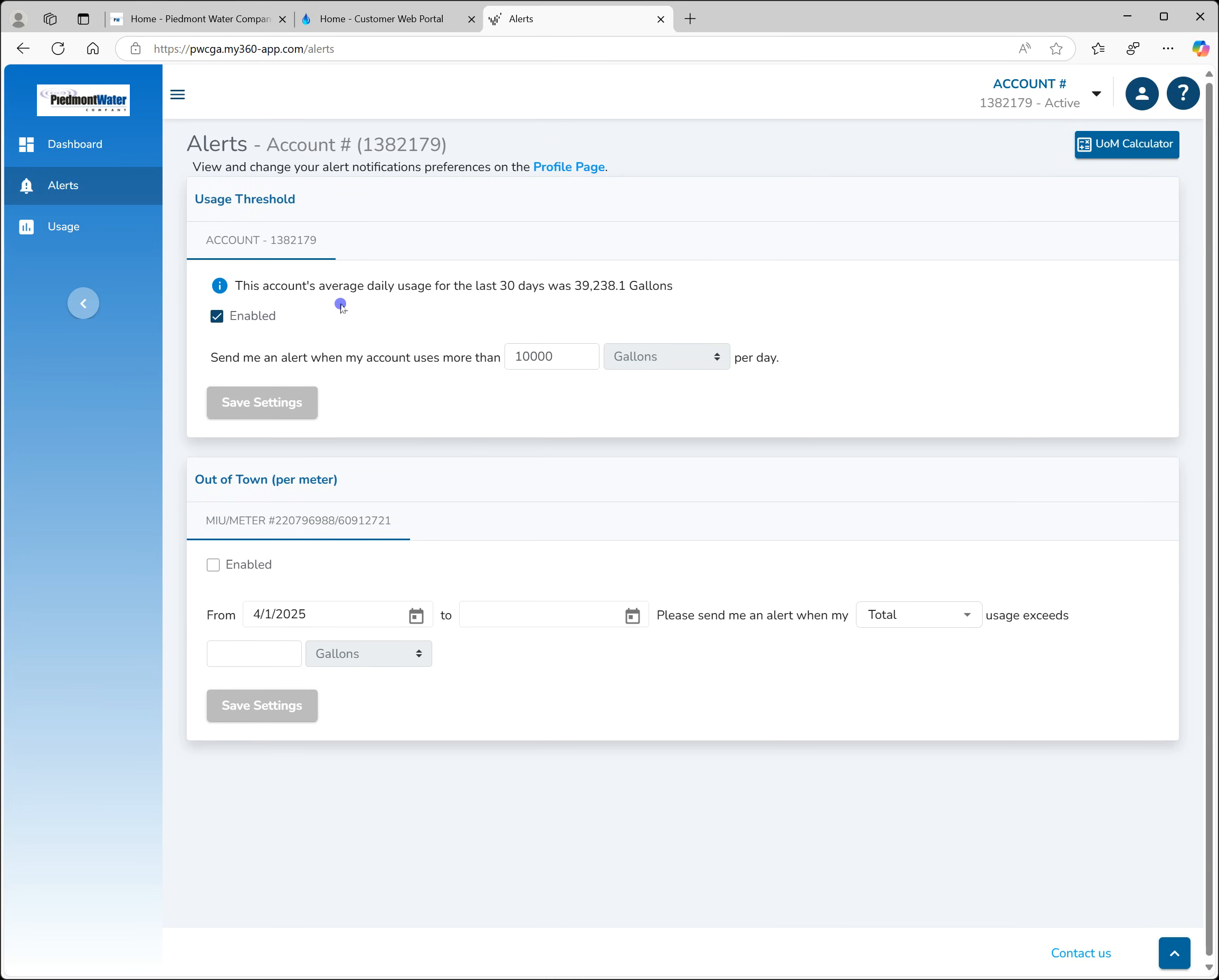The usage threshold alert allows you to set a specific usage level. Alerts will be generated each day your usage exceeds that. The average daily usage is provided here to assist you in setting a value. Of course you can put in any number you choose. For this alert, we've opted to receive a message when more than 10,000 gallons is used in a day.